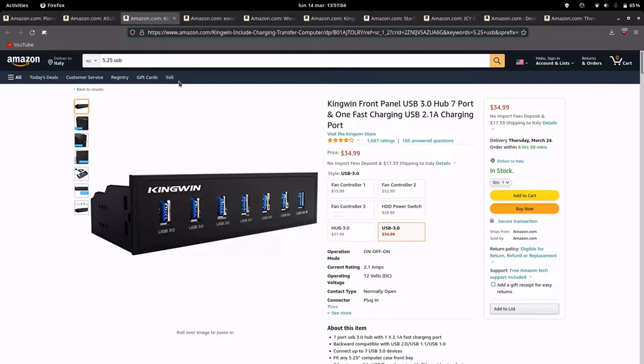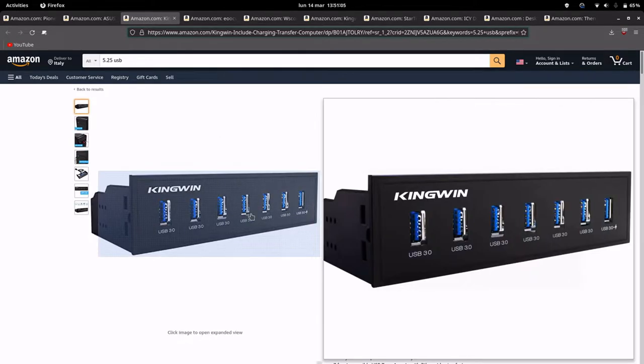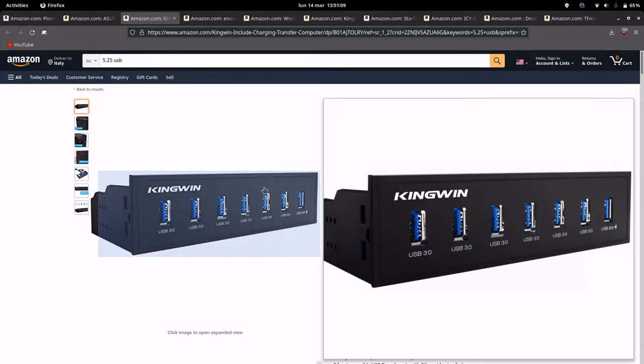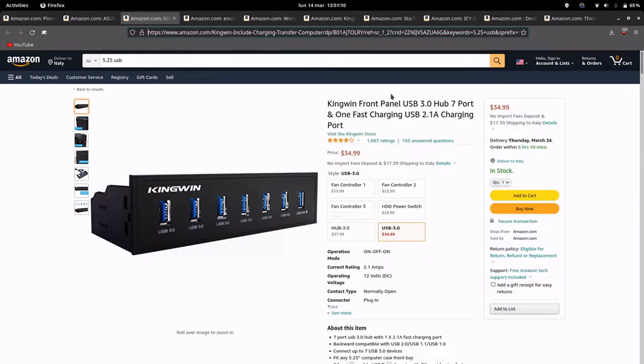The third item, a USB front panel with 7 USB 3 ports to add extra ports to your computer.